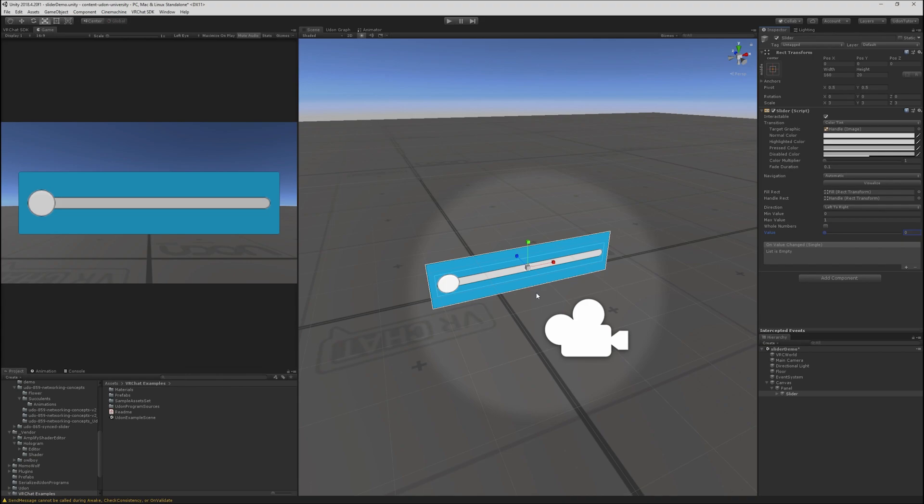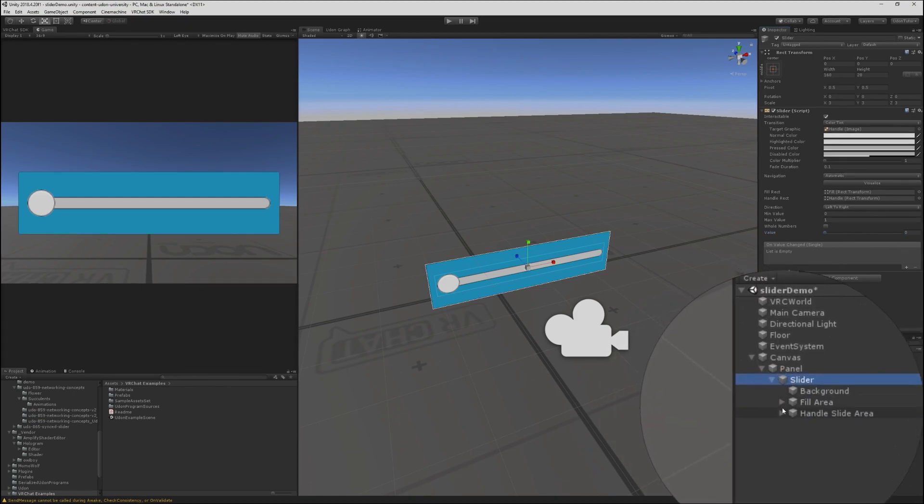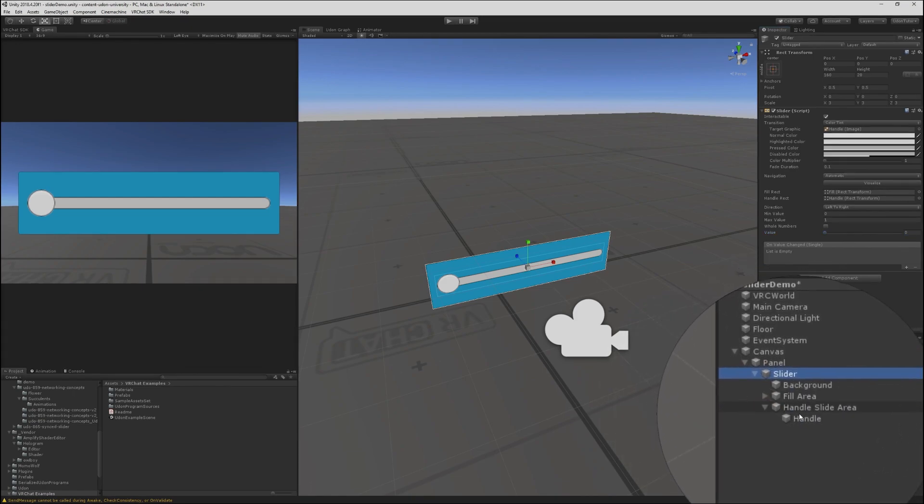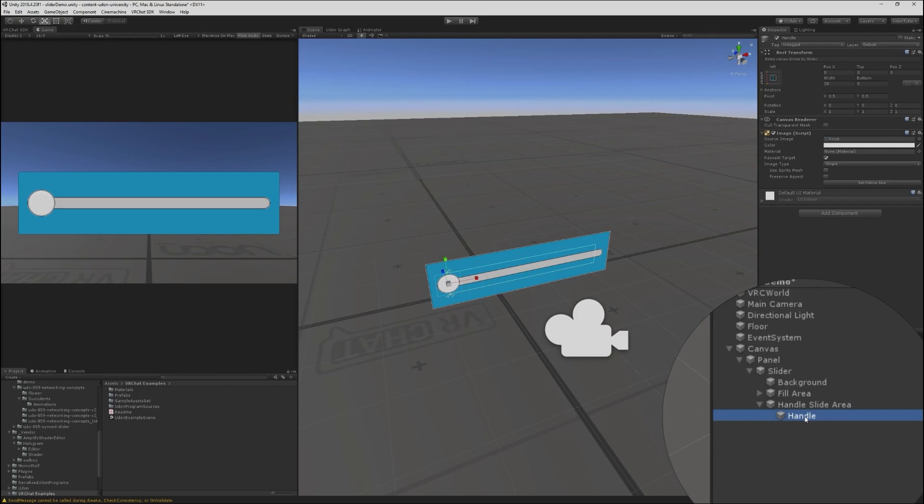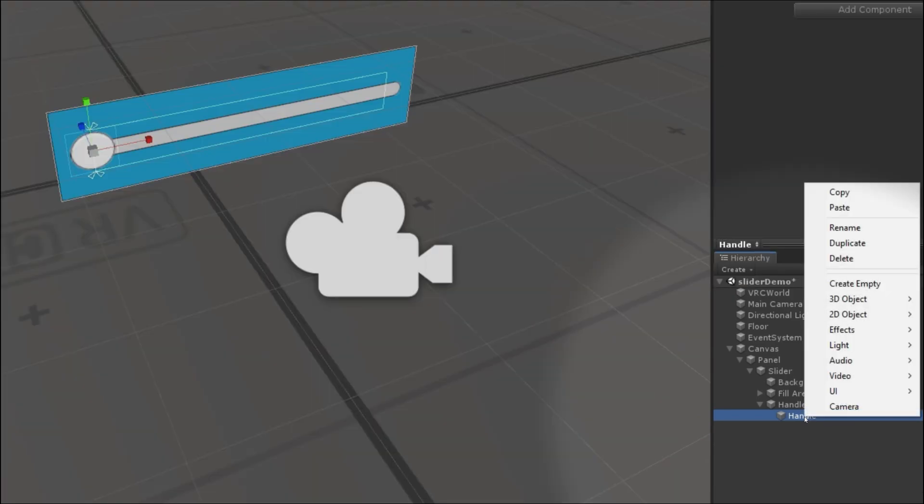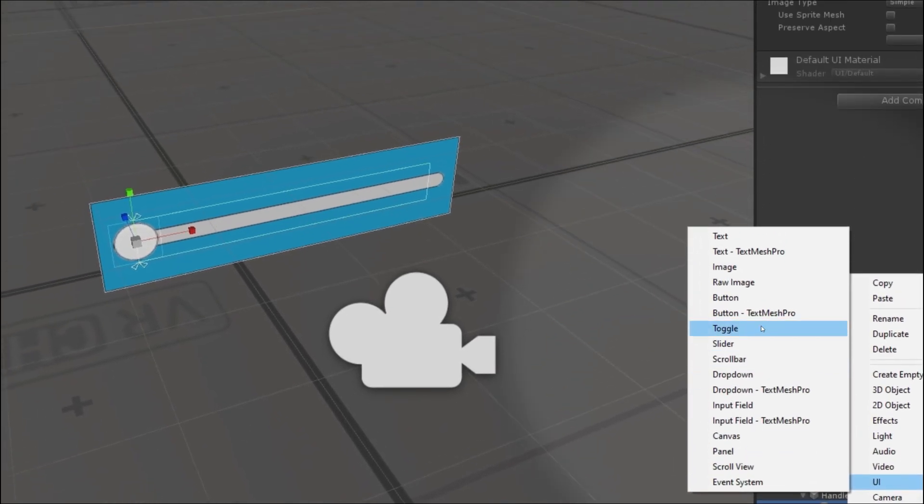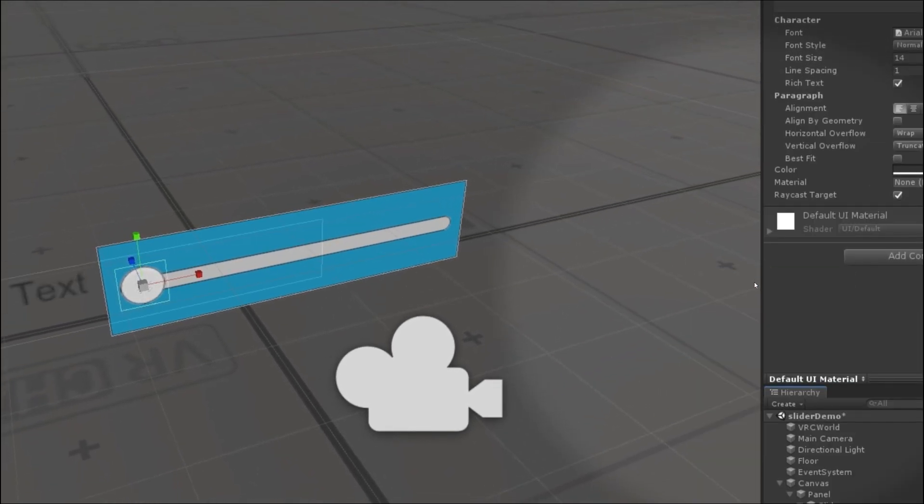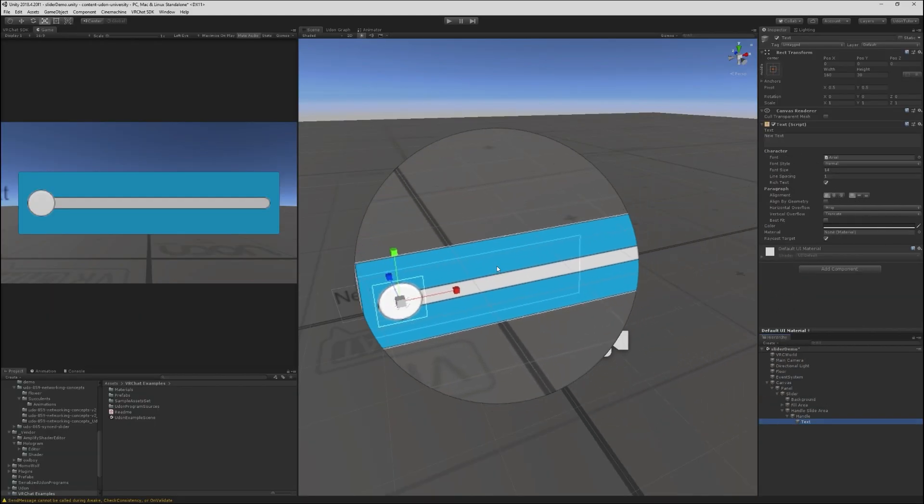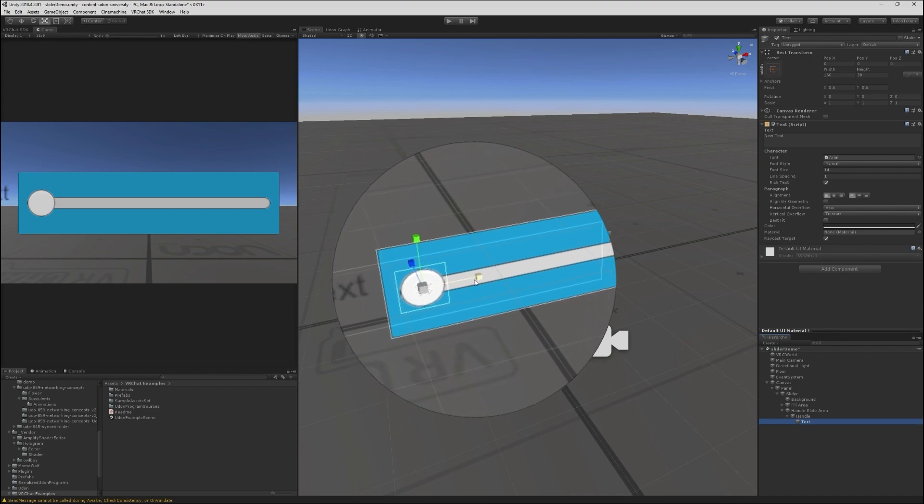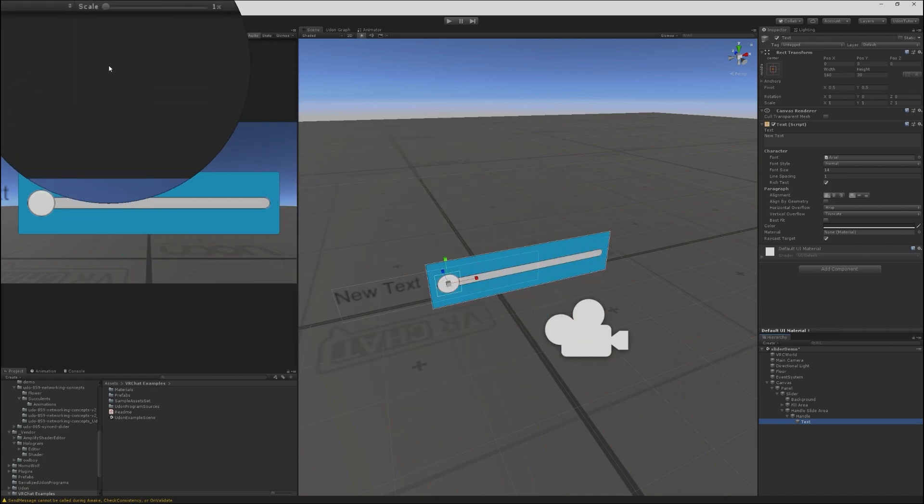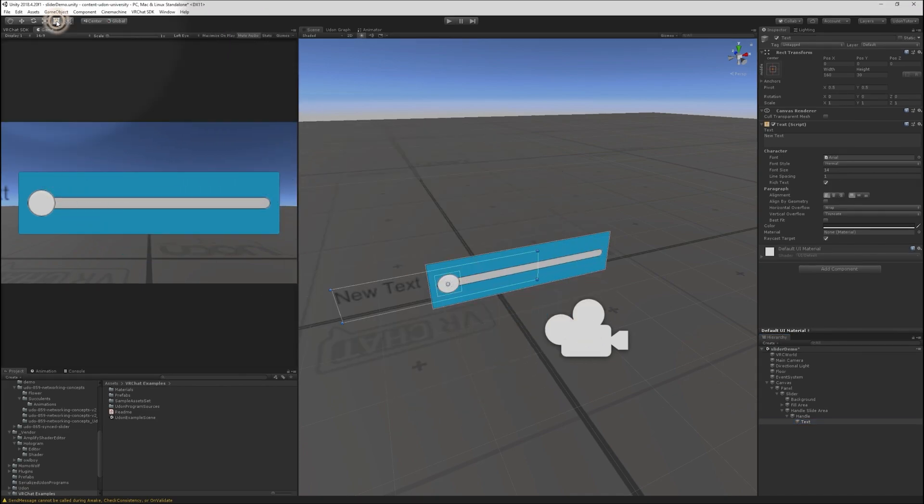Now I want to see these values on the screen in order to better understand and track the value. So we're going to add a text field to this slider. I want to add this text field to the actual handle here. So let's find that element. Slider, handle slide area, handle. We can see that's the actual bit that moves around. I will add a UI text to the handle. It creates it at a default size here, much larger than the handle.